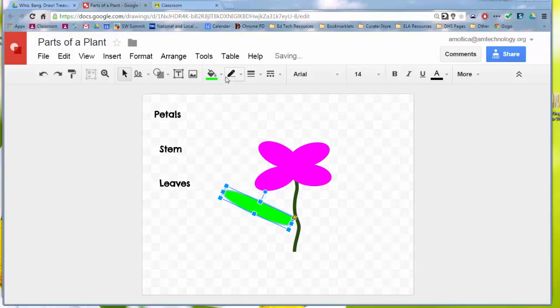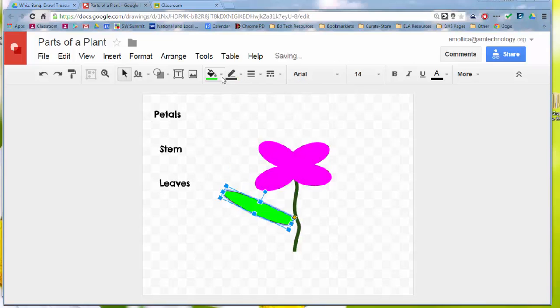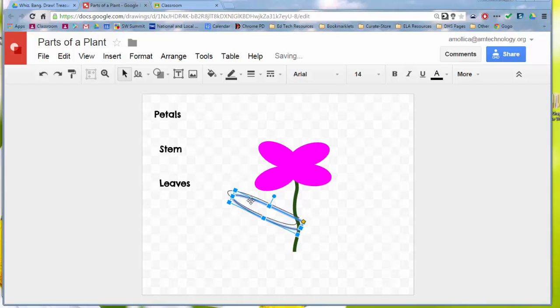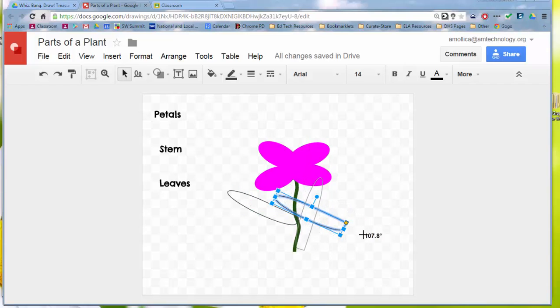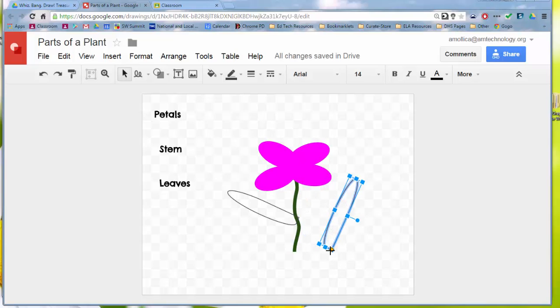You could choose to just outline them and fill them transparent and ask the students to color and then label. And then you'll get a series of different types of flowers that you could then put in a Google presentation and then post on your website so that all the parents could see these great flowers that the students made. That would be fun.